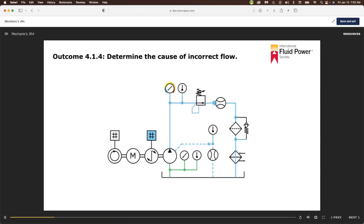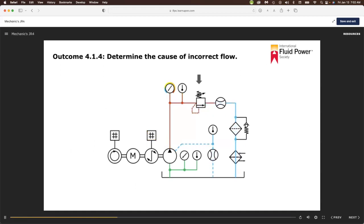If a fixed displacement pump operating at a rated RPM will not deliver flow at the outlet, there is something wrong with the pump. This assumes the inlet receives fluid and is not obstructed or open to atmosphere, the reservoir has the correct fluid level, and that the input shaft or drive coupling is not damaged. This indicates the pumping chambers are not sealed and load pressure causes the pump to recirculate the fluid inside the pump or leak it out of the case drain.